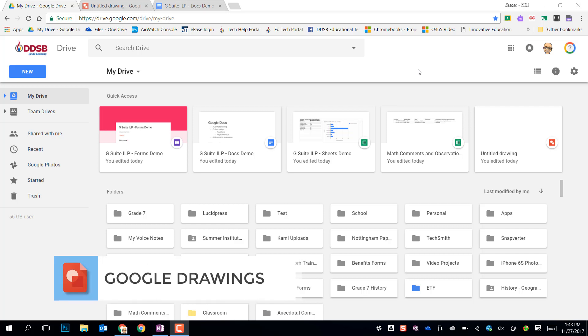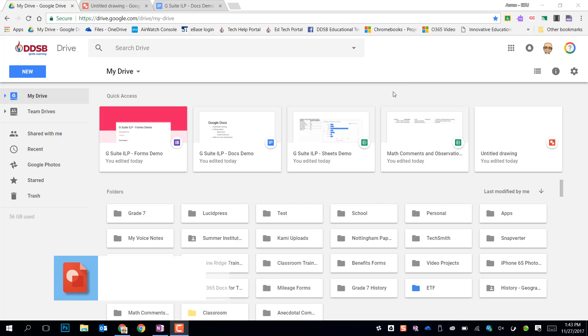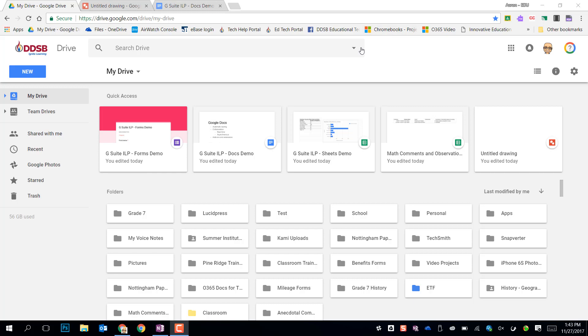Google Drawings is G Suite's built-in drawing tool that allows you to do some quick graphics editing and punch up your documents or annotate an image very quickly. There's a few uses for students and for ourselves, and I'm just going to give you a quick tour now.